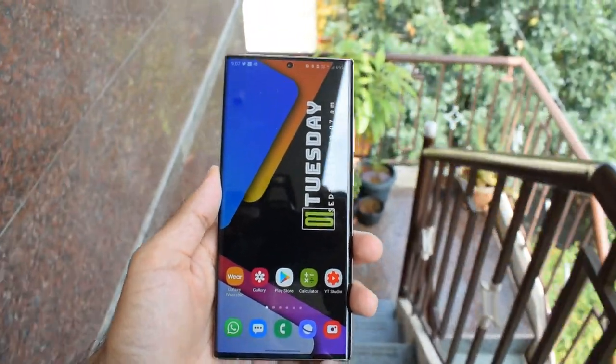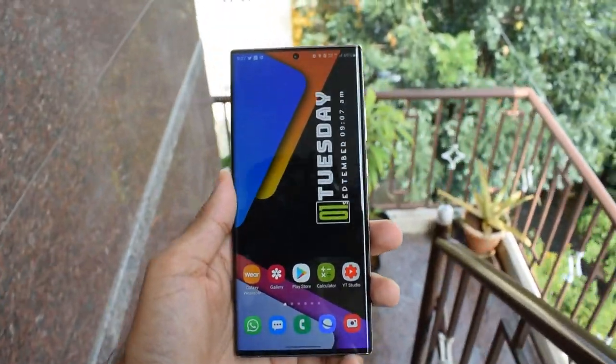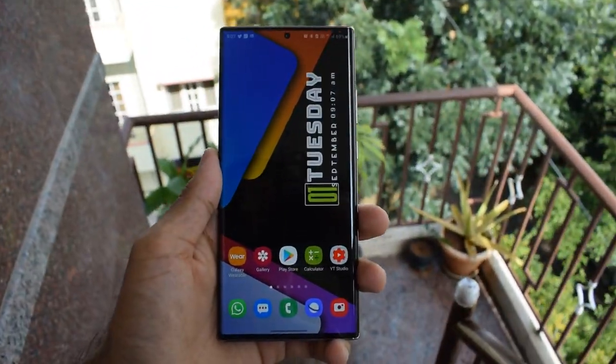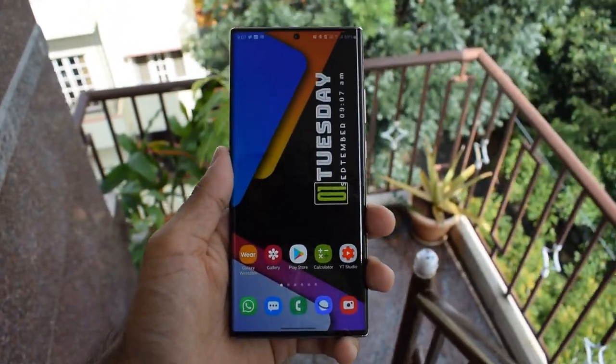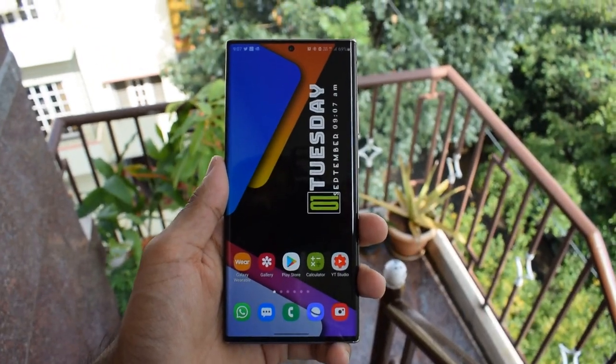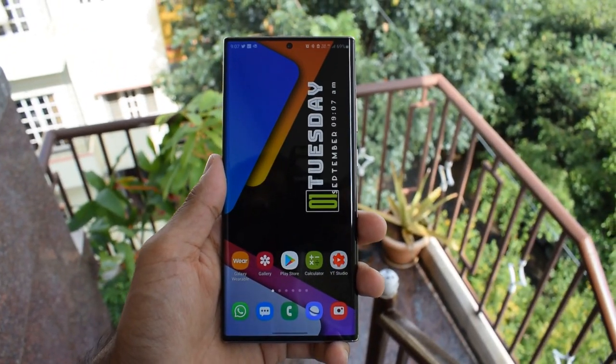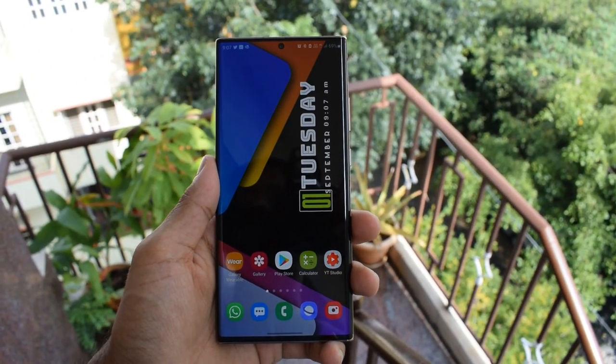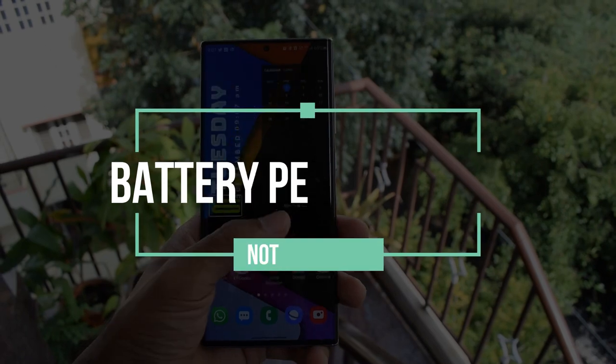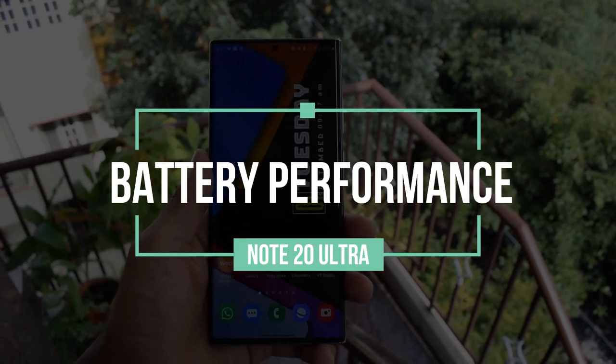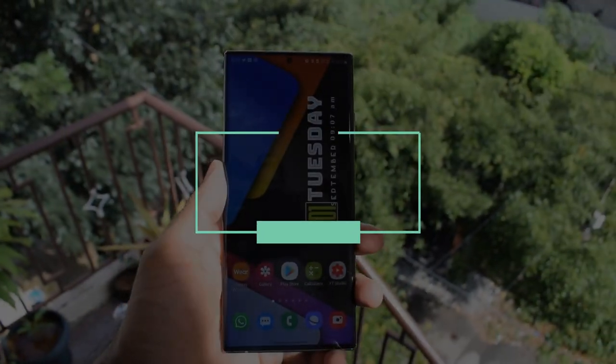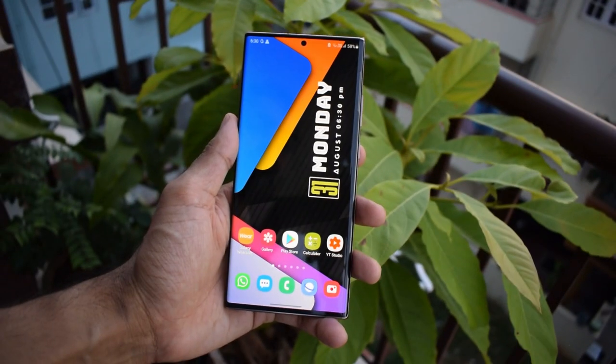Hey guys, what's up? Welcome to Apex, thanks for tuning in. It's been a week since I got my hands on the Samsung Galaxy Note 20 Ultra, and in this video I'd like to share the test results of battery performance of this beast. These results are based on real-life usage of this phone.